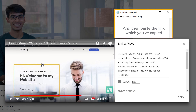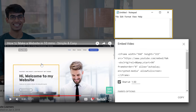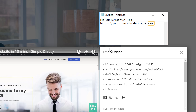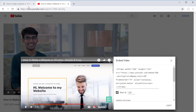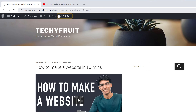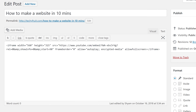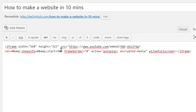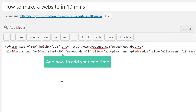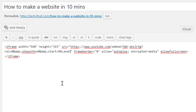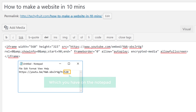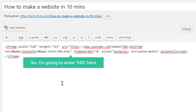Now open Notepad and paste the link you copied. This gives you the selected time in seconds. To end the video at this point, go to your website and click Edit Post. You can see the start time already in the code. Place the cursor after the start time parameter, and to add your end time just type '&end=' followed by the time from Notepad — I'm going to enter 520.